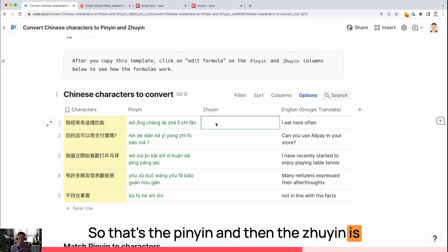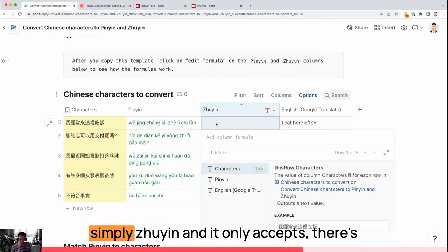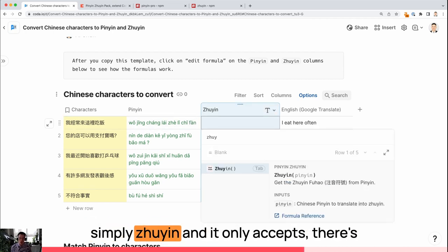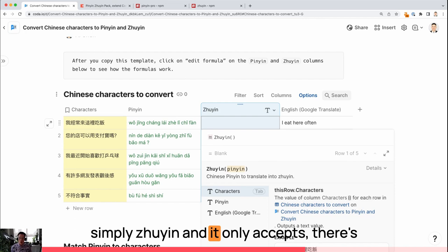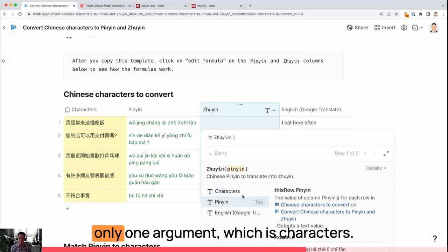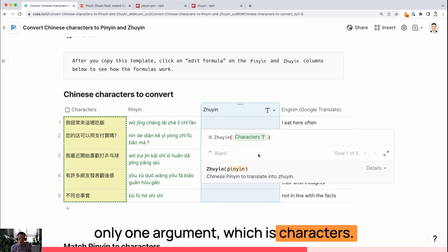And then the Zuyin is simply Zuyin. It only accepts... There's only one argument, which is characters.